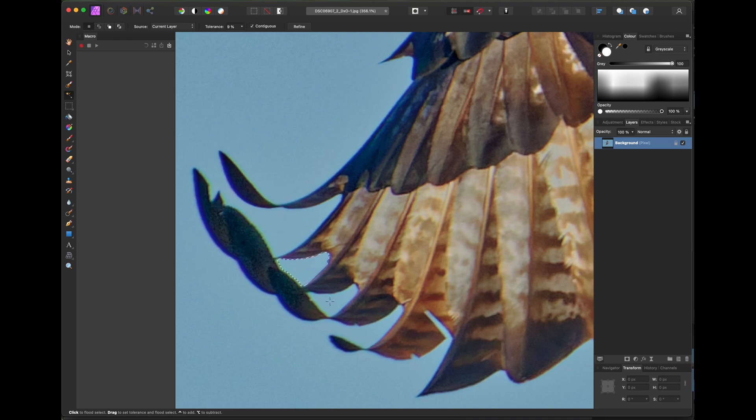For selecting edges with a lot of fine detail, you need to look at more advanced tutorials on YouTube for how to do this.